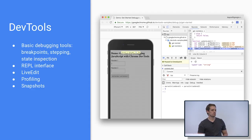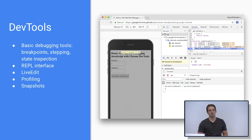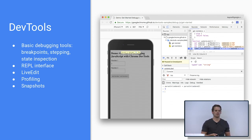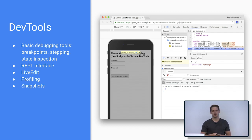V8 also implements the backend part of Chrome DevTools. DevTools supports basic debugging functionality like setting breakpoints and single-stepping through code, as well as more powerful features like live edit — editing source code without reloading a page. You can also take performance profiles of a website, and for better understanding memory usage, take heap snapshots or profile allocations.